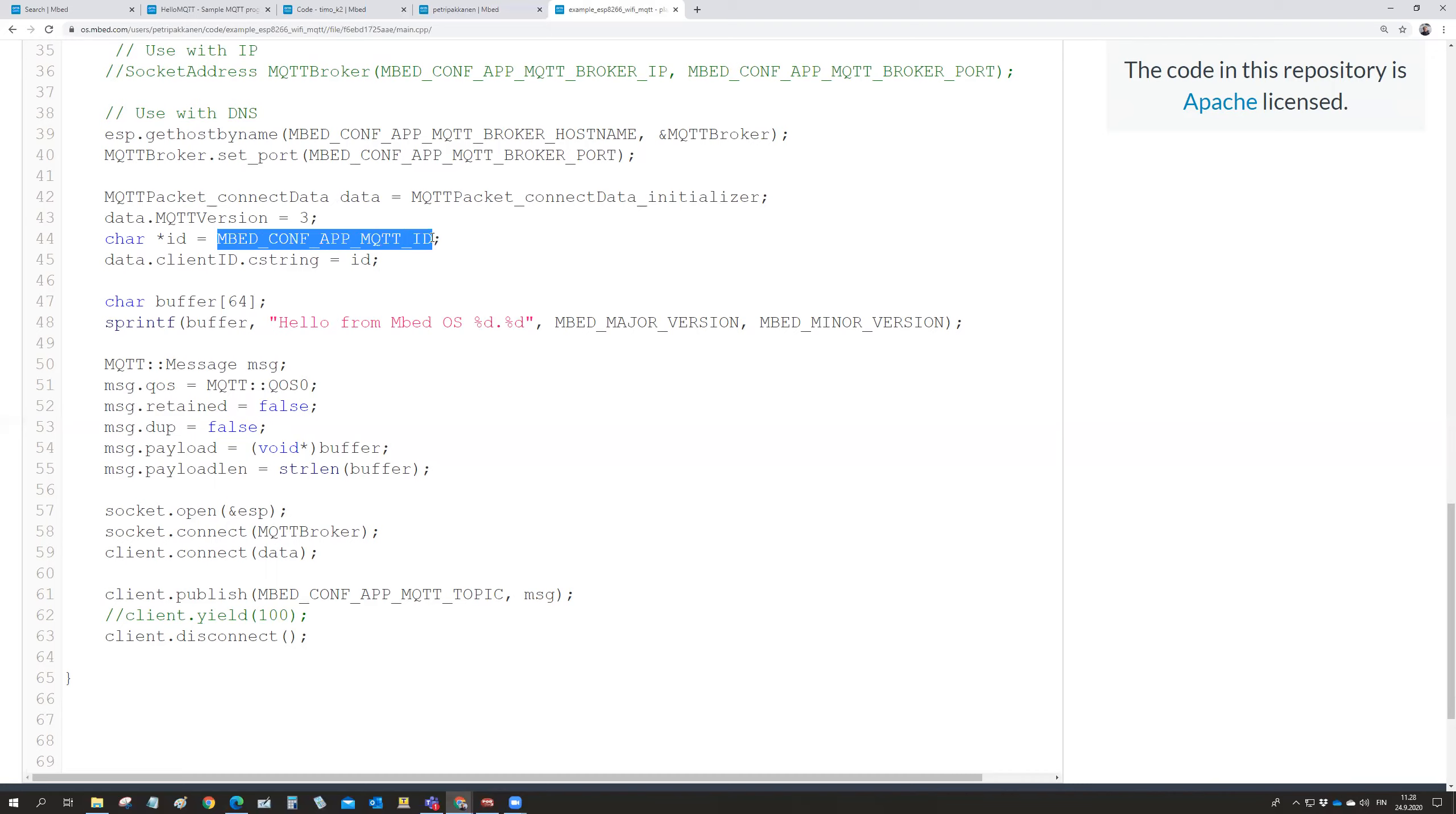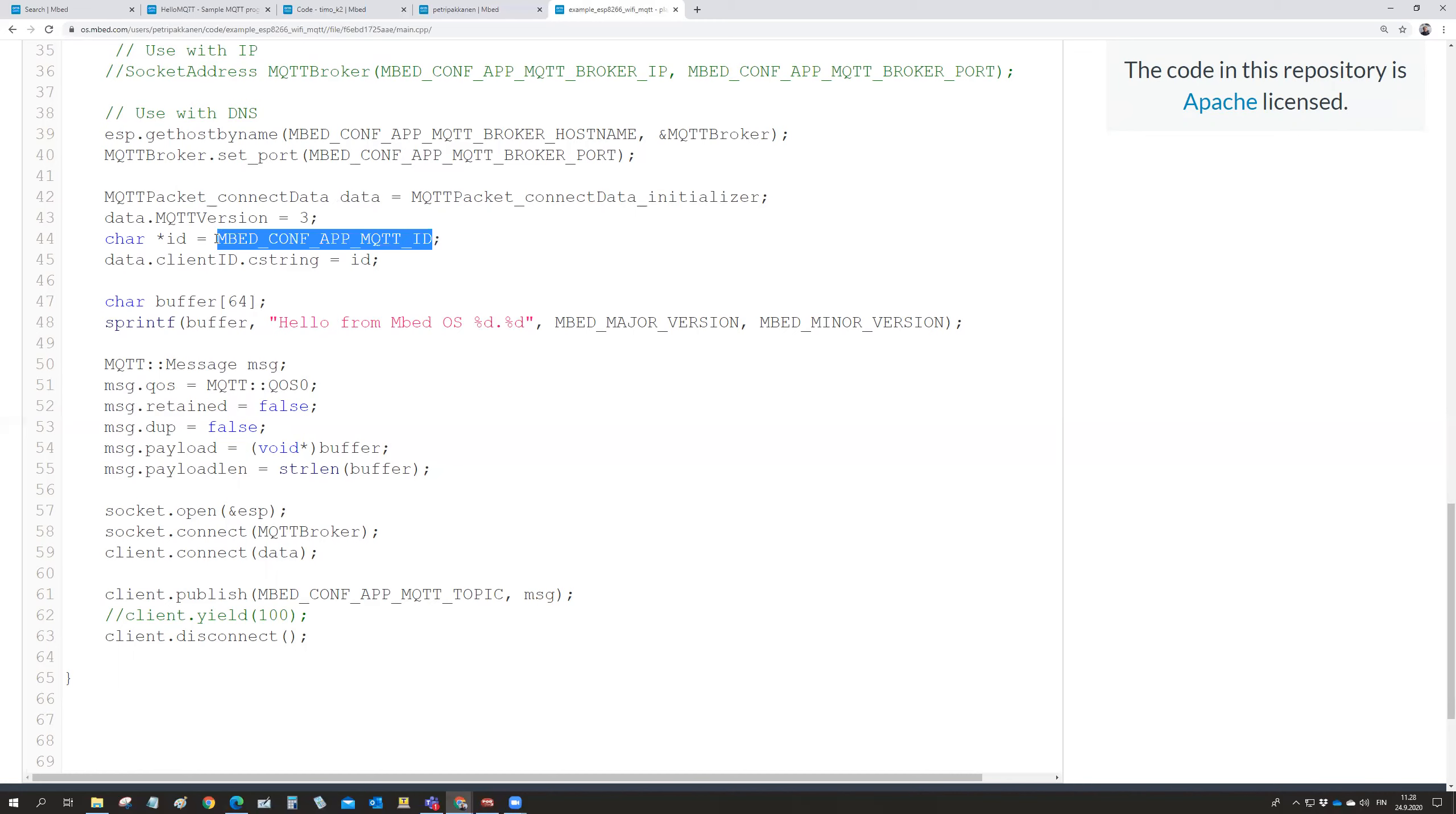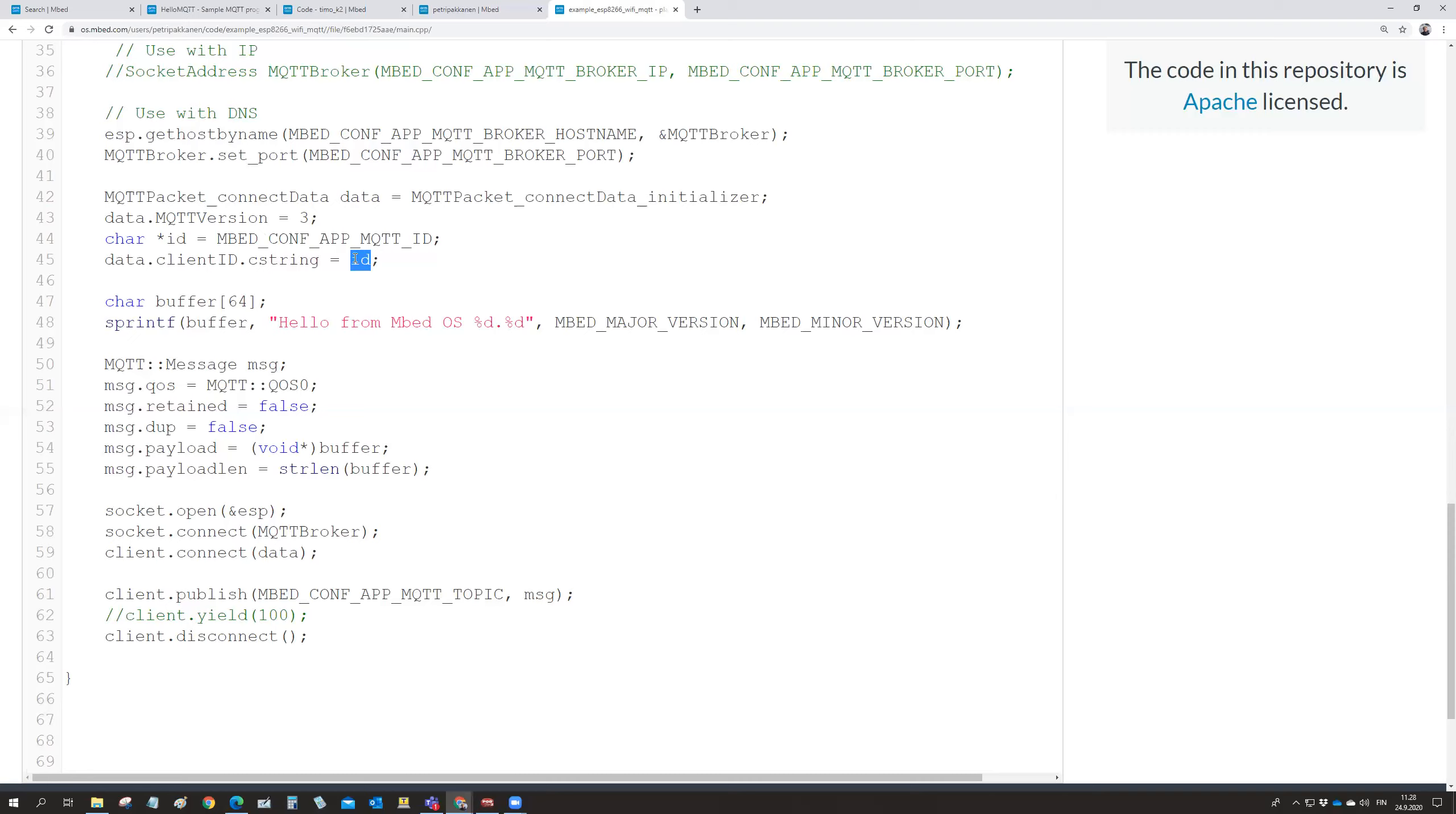And then you give there an MQTT ID. You define that this is at the, that it reads this from the app.json. And it's now in the pointer ID. And then you give it that it's there. And the ID is the client ID.